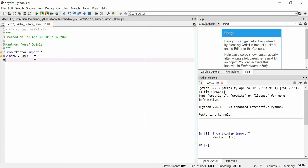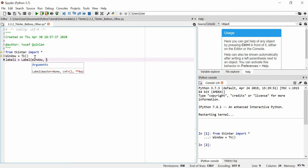So we make our little window and then we add a label to it. Label one is equal to Label, we attach it to window as per usual, and we say text is equal to some generic text. There are a few more properties than just text and window - we've got properties such as padding, and you can also change the color and the font of text. I'll say the foreground color is red - I think it's not capitalized - and pad x, which is how padded it is in one direction, is equal to 30.